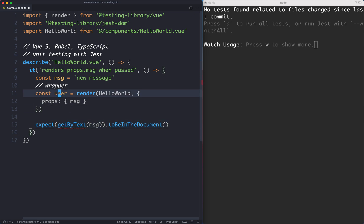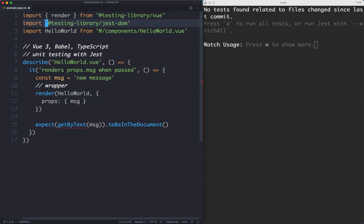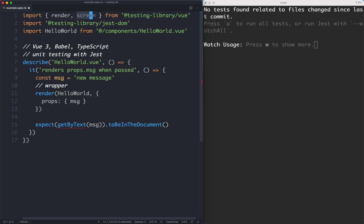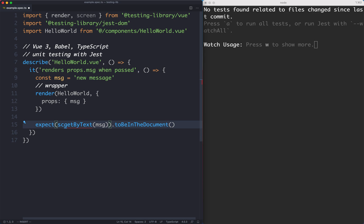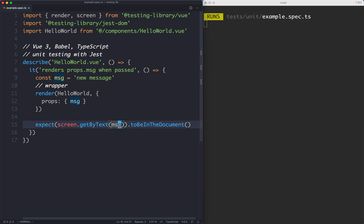What is much more common in the Testing Library community, from what I can tell, or at least this is how I like to do it, is you just render your component like this, and you import a variable called screen. And this is going to have all the Testing Library APIs attached to it, which is really convenient. Now I can go ahead and do screen.getByText, and this is going to find any text on the screen that contains this message, and that's something a user would do from a user's point of view.